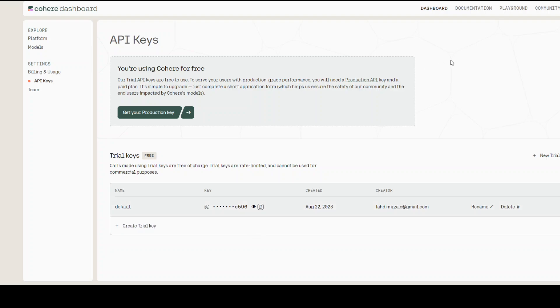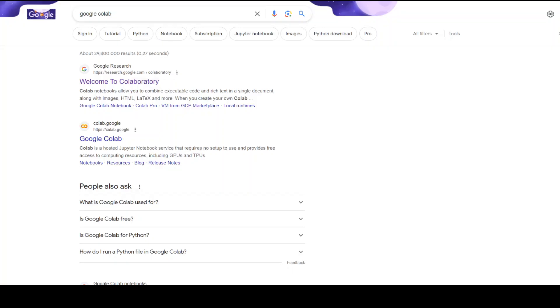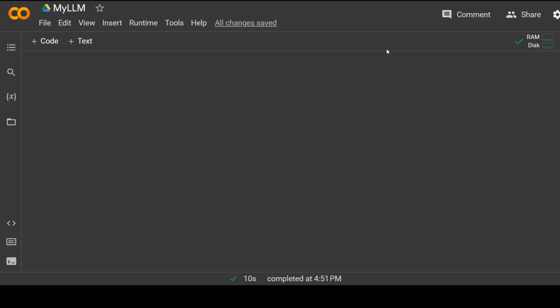Now, go to Google and just type Google Colab. Once you type Google Colab, click on Google Colab and it will open this Jupyter Notebook for you. This is where we are going to create your own LLM so you don't even have to install any server or any other operating system. Now let's get started.